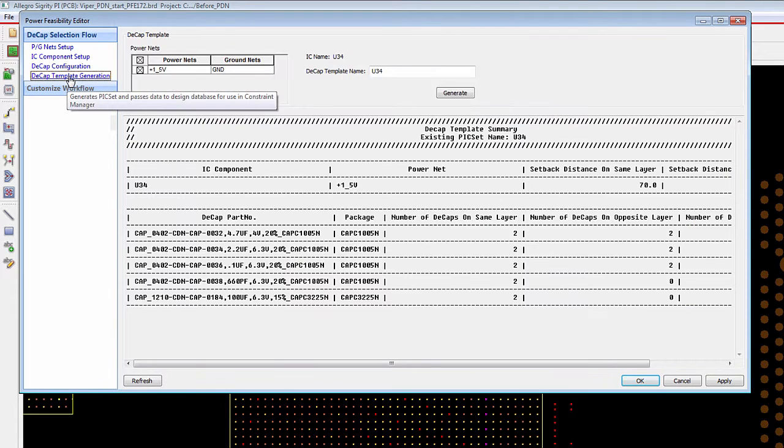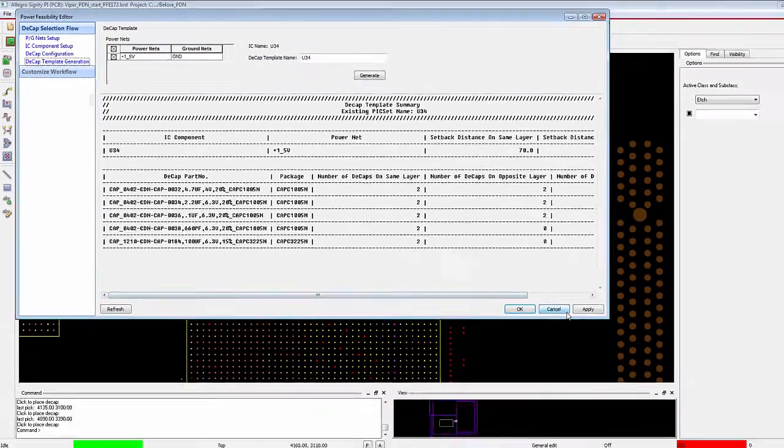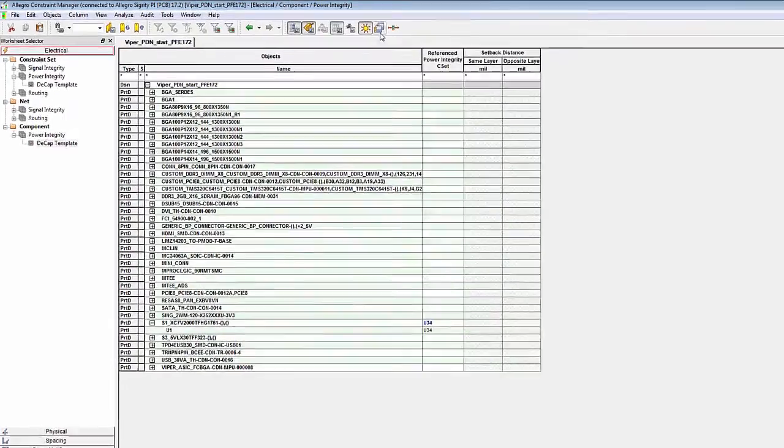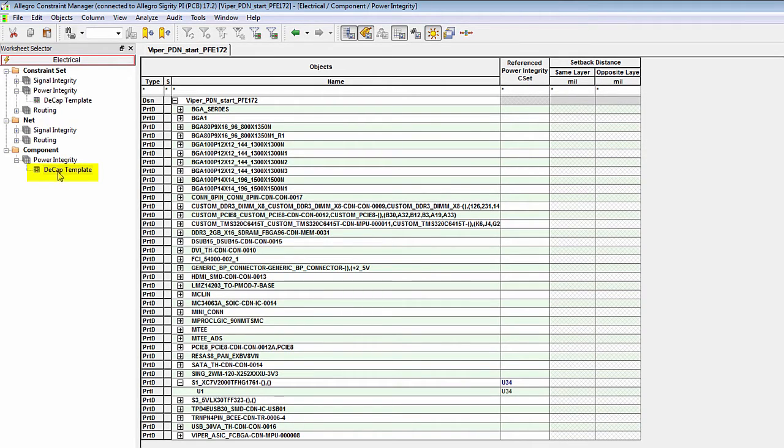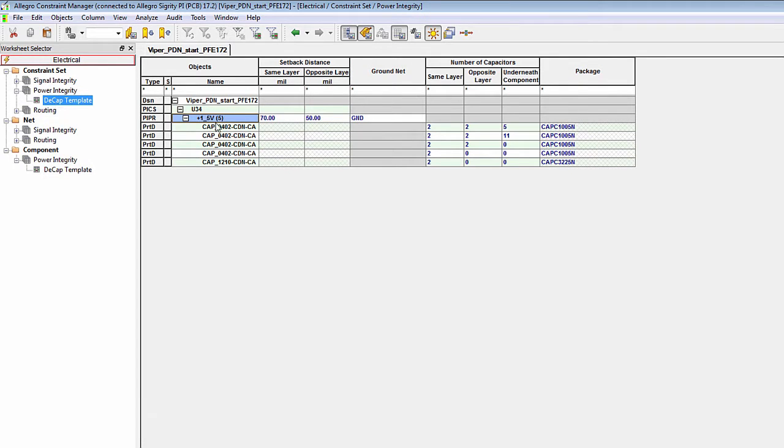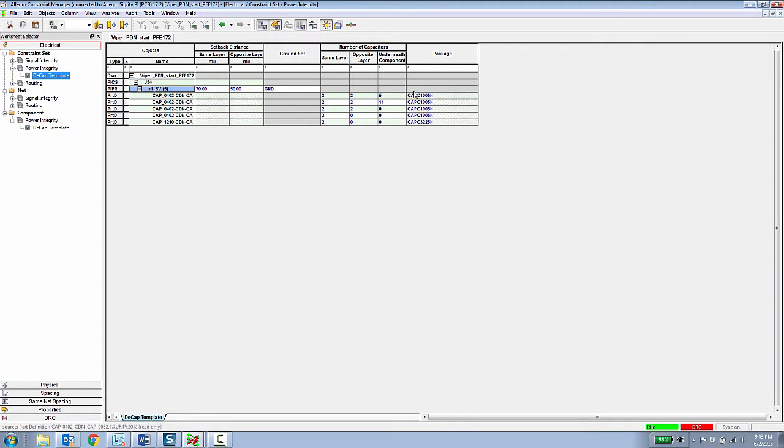The final effect of this is a decoupling capacitor constraint set, which then gets applied to the component inside of the constraint manager. Historically, we've always had constraints for nets. Now we have constraints for components. So now in the electrical workbook, there's a decoupling capacitor template that has this rule assigned to it. And if we look in that rule template, you can see it's assigned to this particular component and it specifies which capacitors and which pack type need to be assigned on the same, opposite and underneath the component.